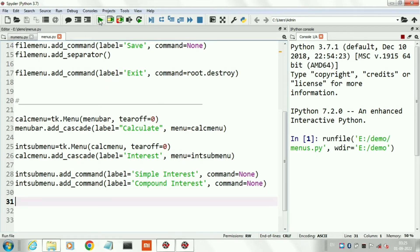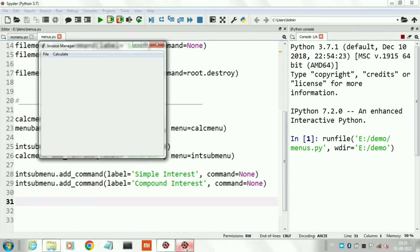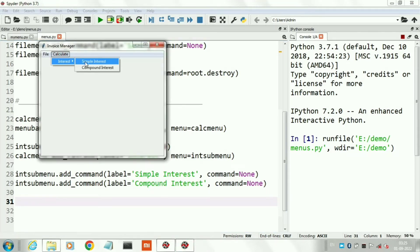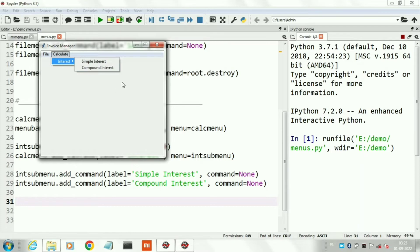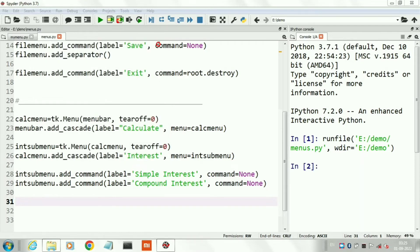Now run the program. This is the form — you can see all three menu levels: first is Calculate, second is Interest, and third level contains Simple Interest and Compound Interest.